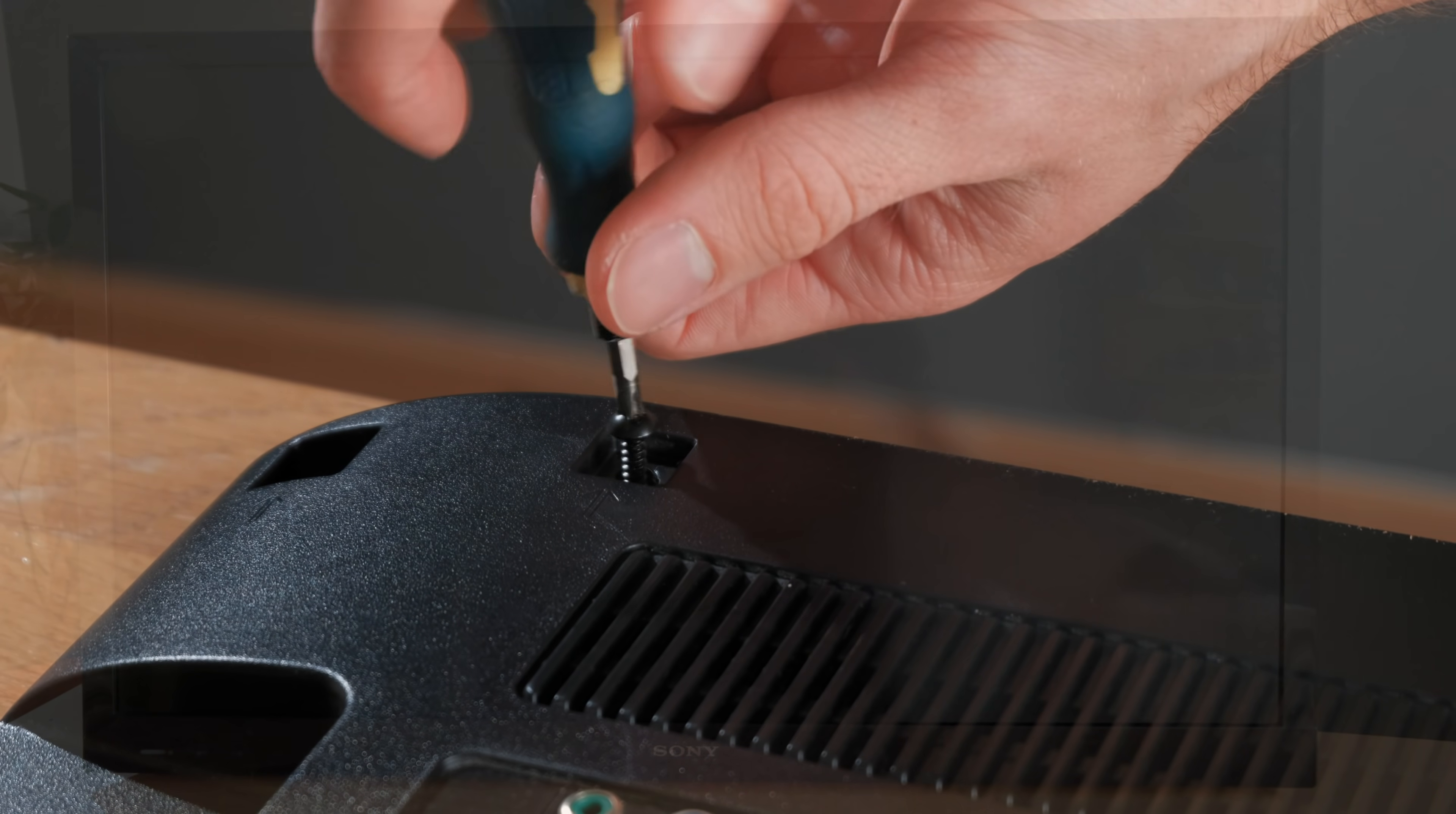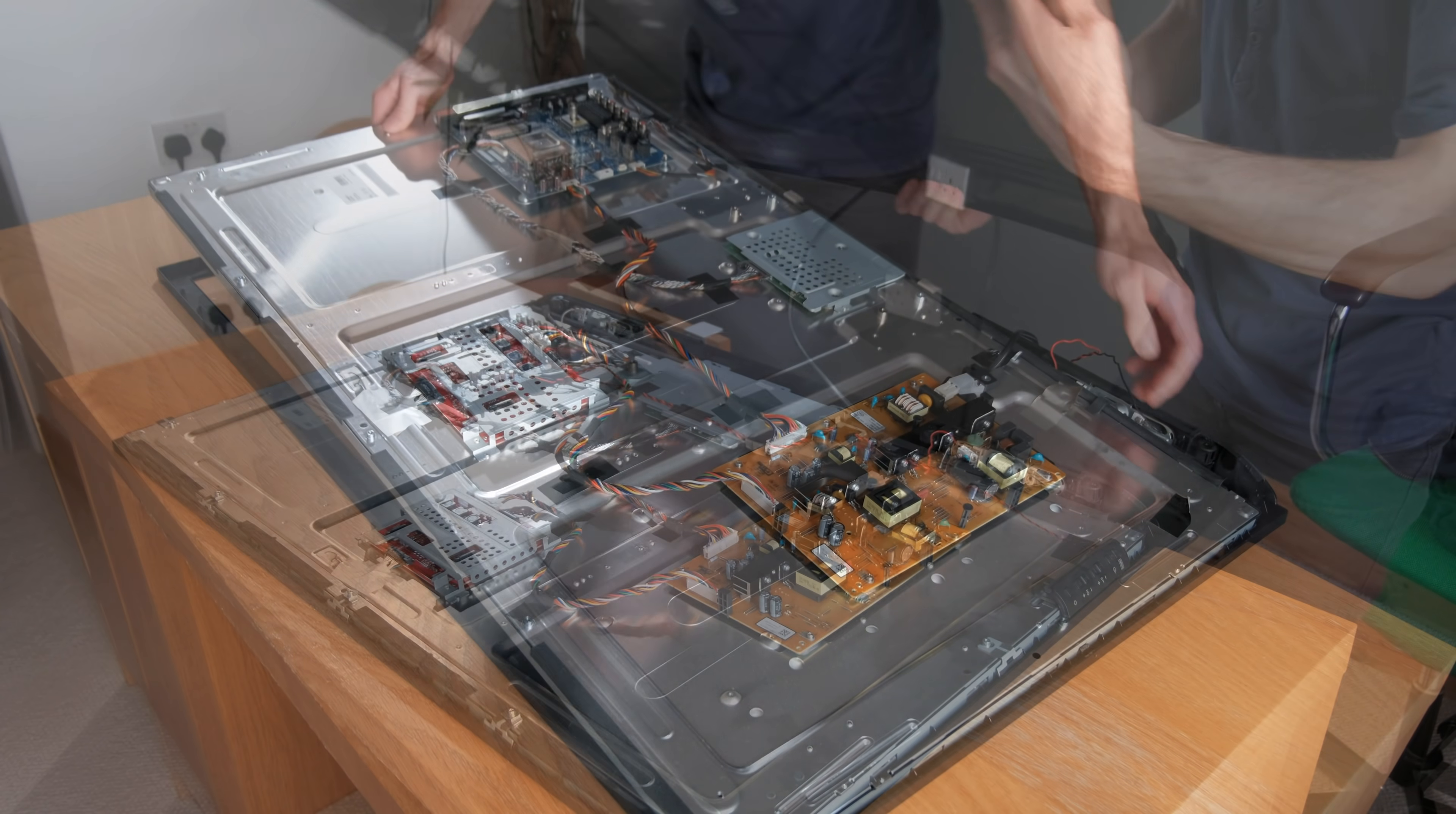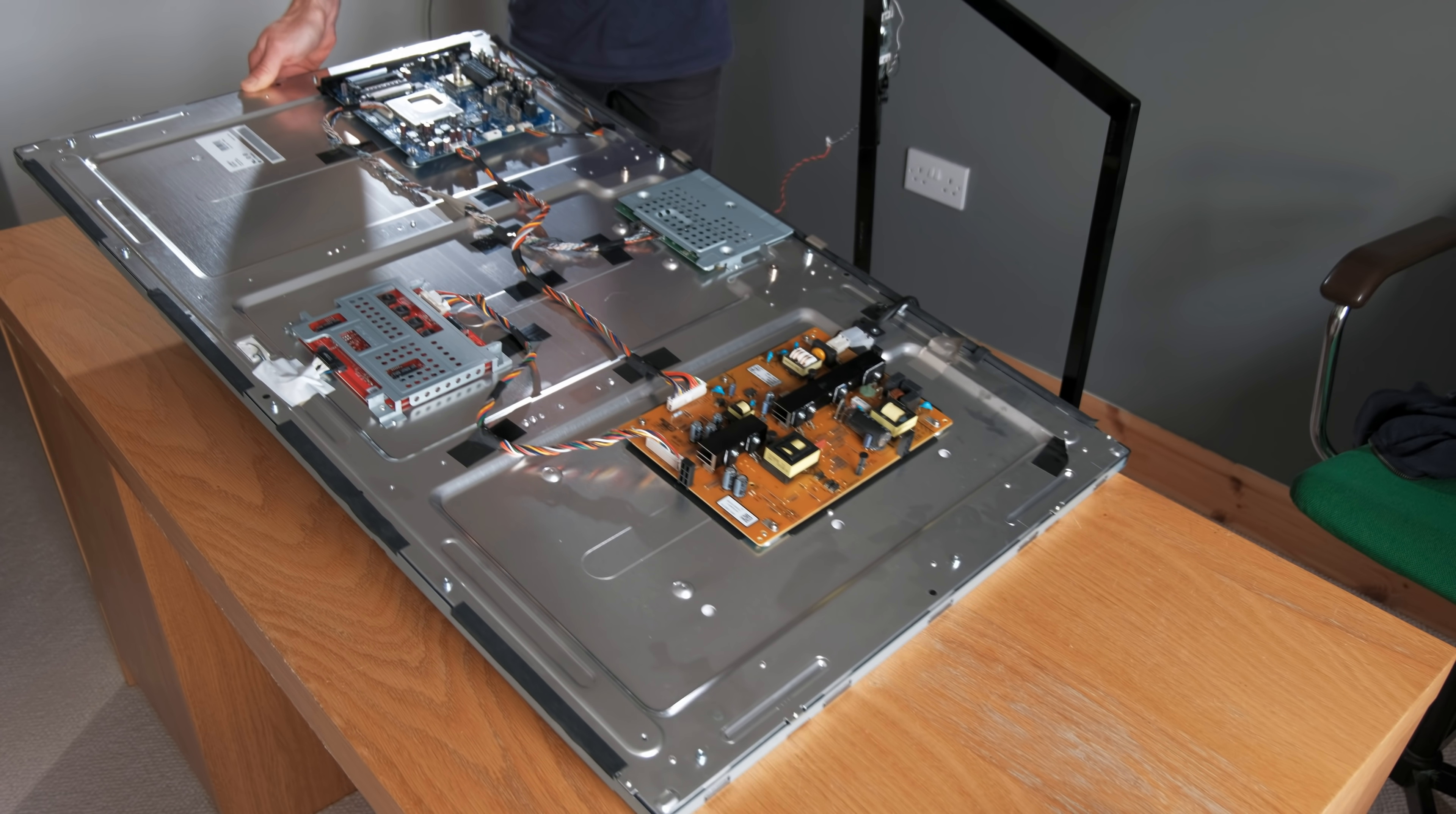After undoing several screws, the back can be pulled away and then the bezel unclipped and removed, leaving me with the panel on its own with no outer casing.